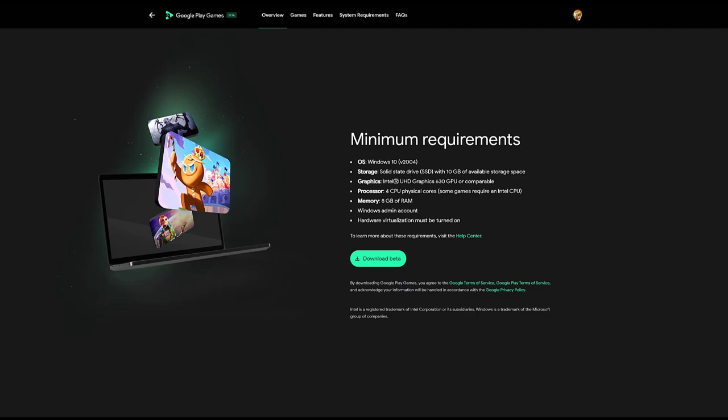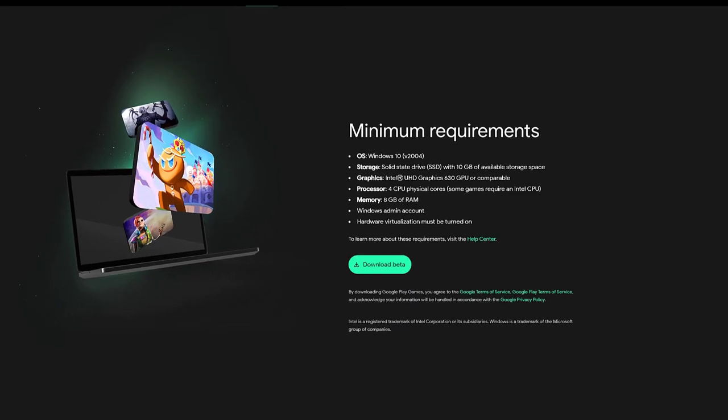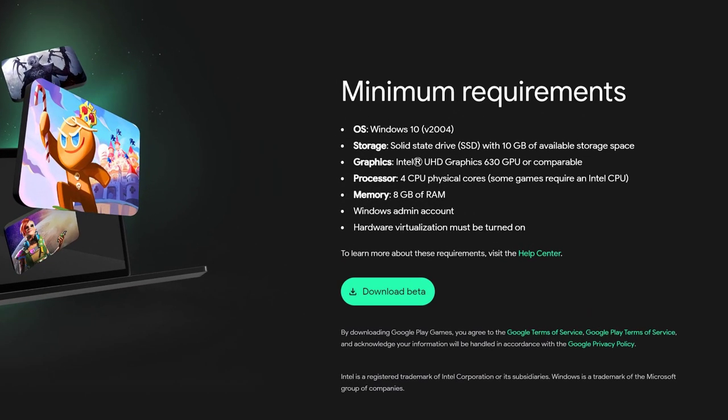First let's determine if your computer is capable of running Android games. The minimum requirements needed are as follows.